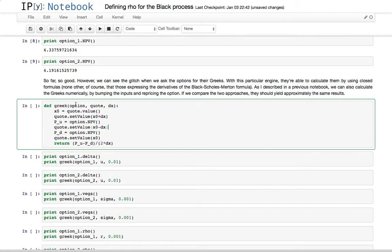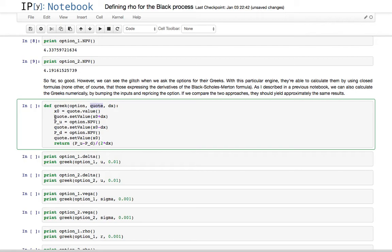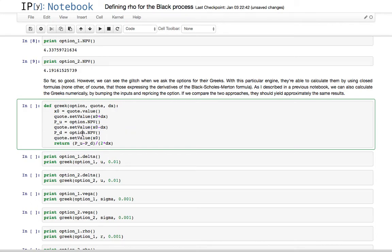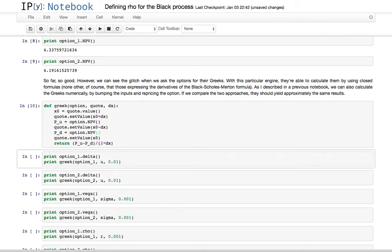You can calculate the greeks numerically. So, for instance, if you want to calculate the greeks with respect to a certain quote, this might be the underlying or the flat level of the volatility or the risk rate. What you can do is you increase the value of the quote by a bit, you get the corresponding NPV of the option, you decrease it, you get the NPV of the option again, and you can calculate the derivative numerically.